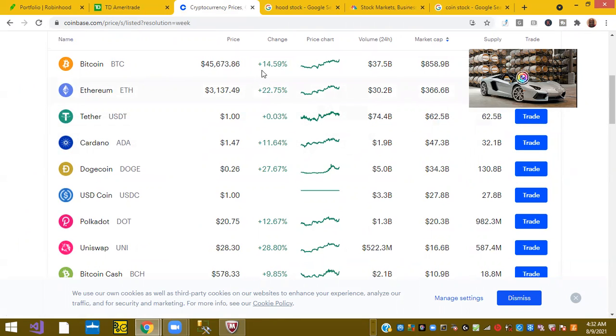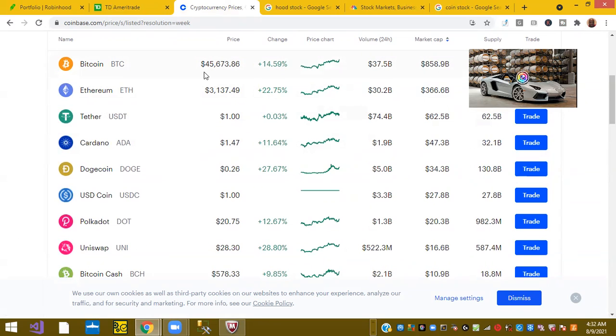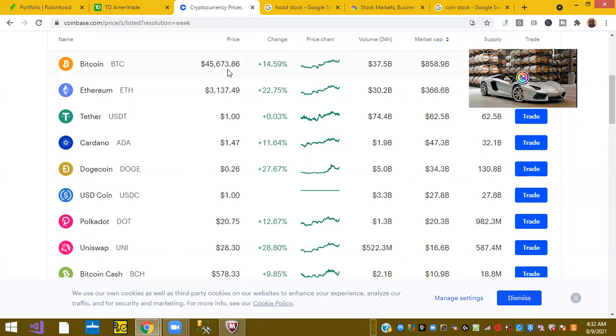We've had record growth in cryptocurrency. For example, Bitcoin last month was trading as low as $29,000 per coin. So now it looks like it's up a little bit over 30%, up to 45,000 per coin.